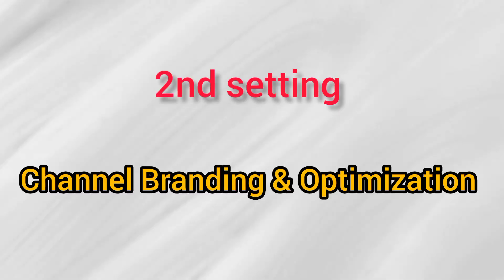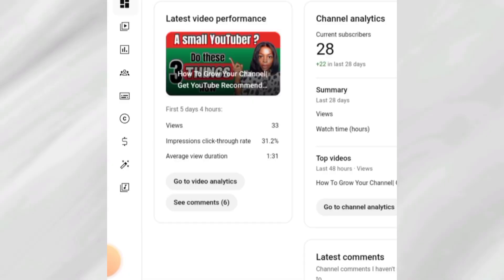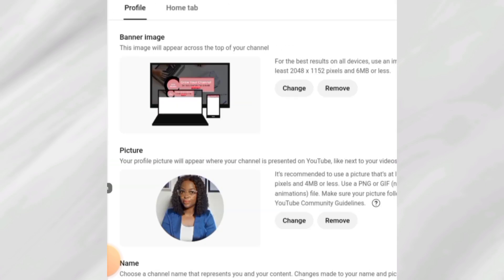The second setting is channel branding and optimization. A lot of people do not know about this. If you don't brand your channel, you will lose chances of getting recommended or even appealing to your target audience. This branding covers your profile picture, channel banner, channel handle, and description. Click on the magic wand to get started. The first element is your banner — if it looks good, people are going to subscribe immediately, so go on Canva and design it.